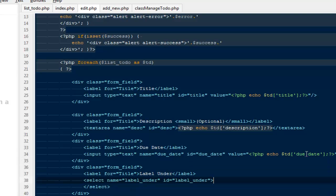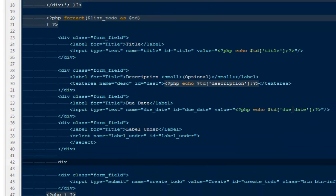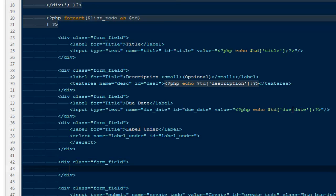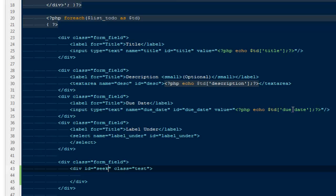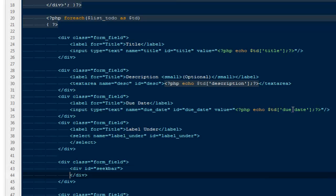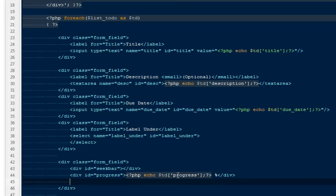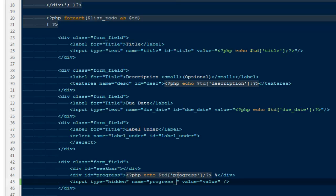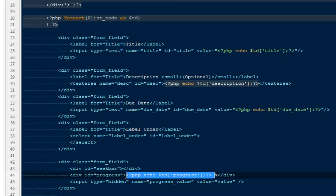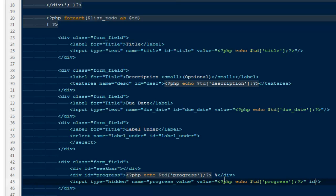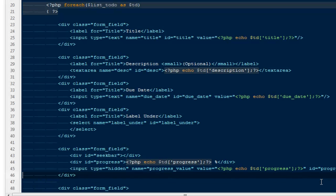We'll handle the label select box in a moment. For progress, I'll create a div with class form-field, inside it a div with id seekbar, then a div with id progress that echoes dollar td progress followed by a percentage sign. Finally, a hidden input field with name progress, value equal to dollar td progress, and id progress_value.